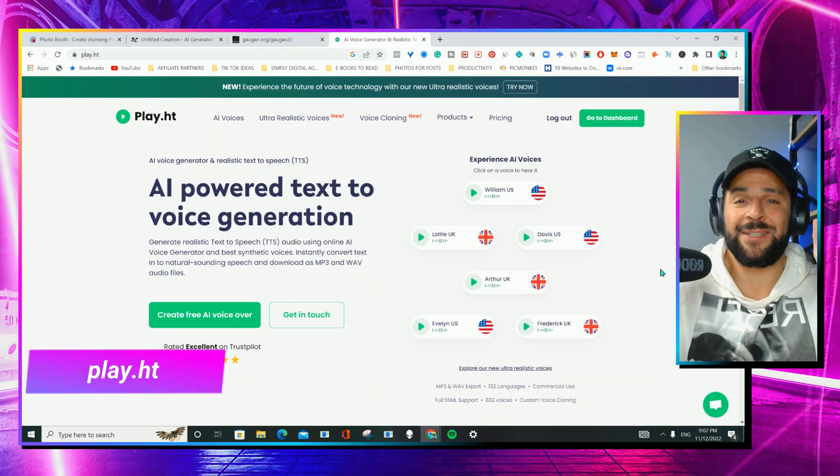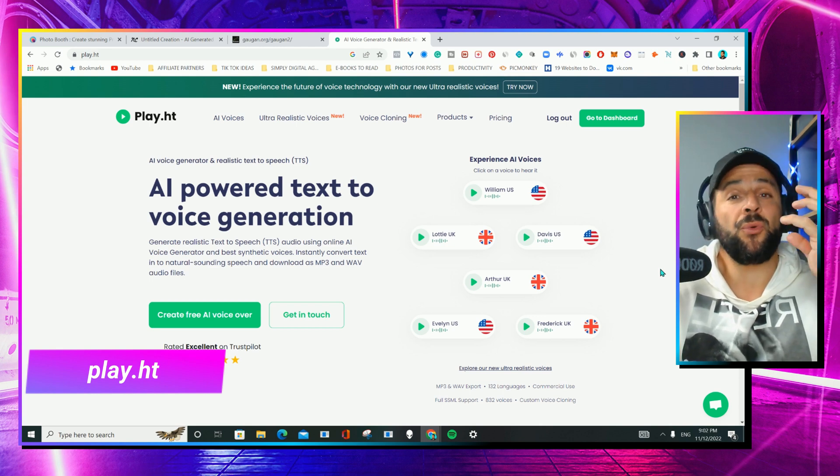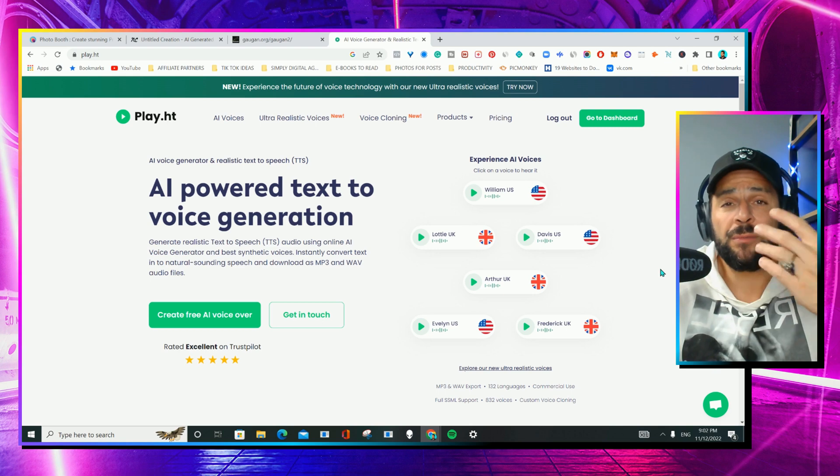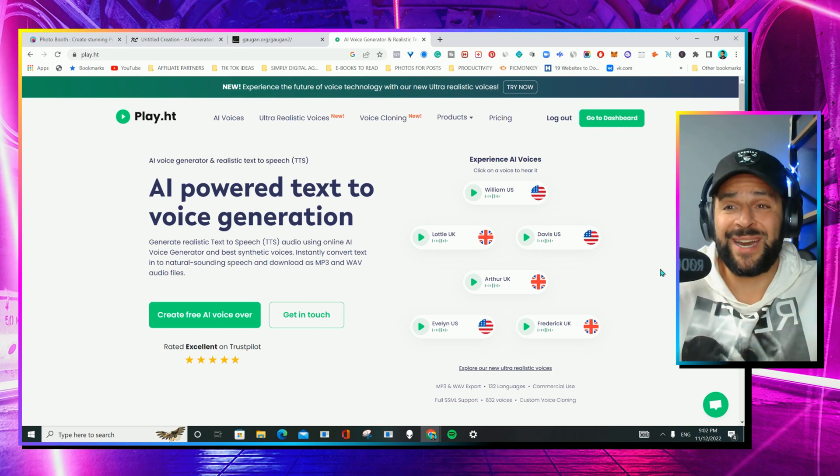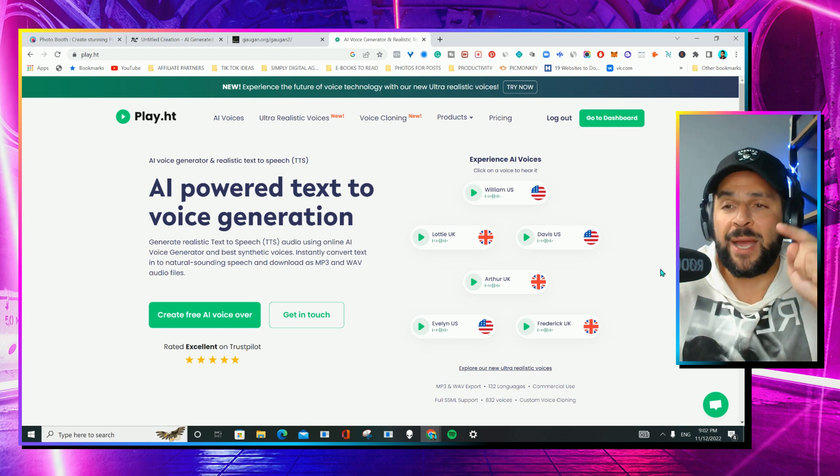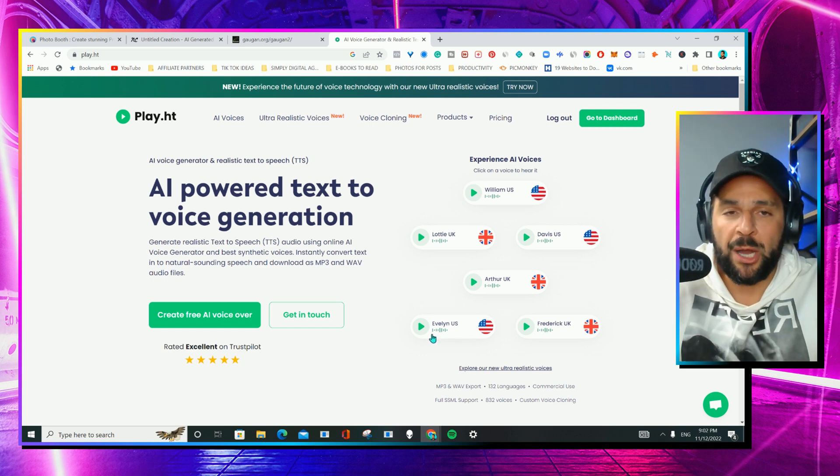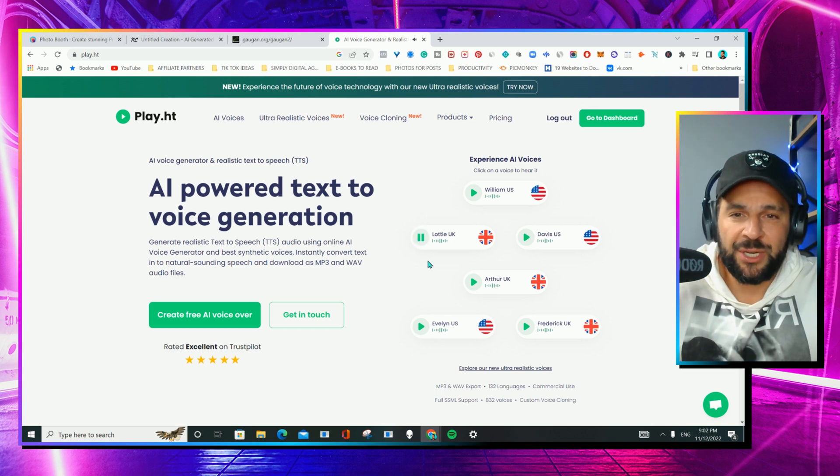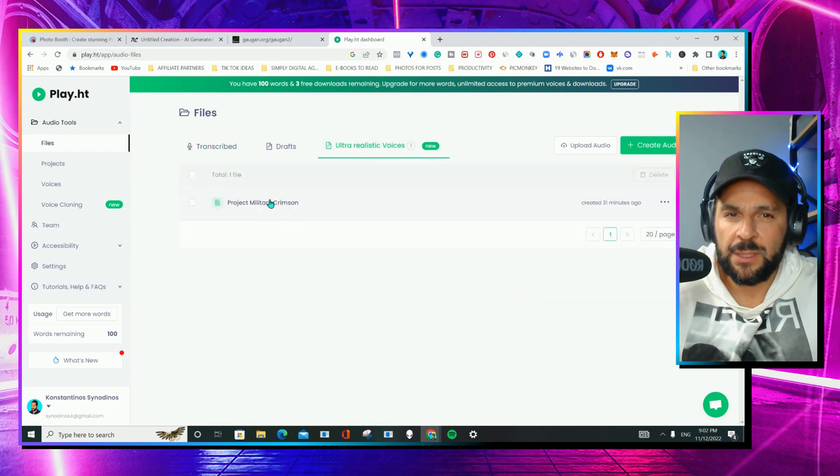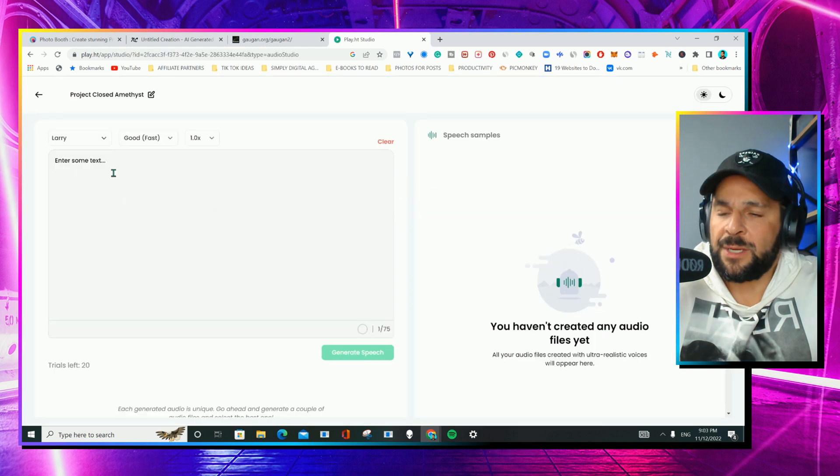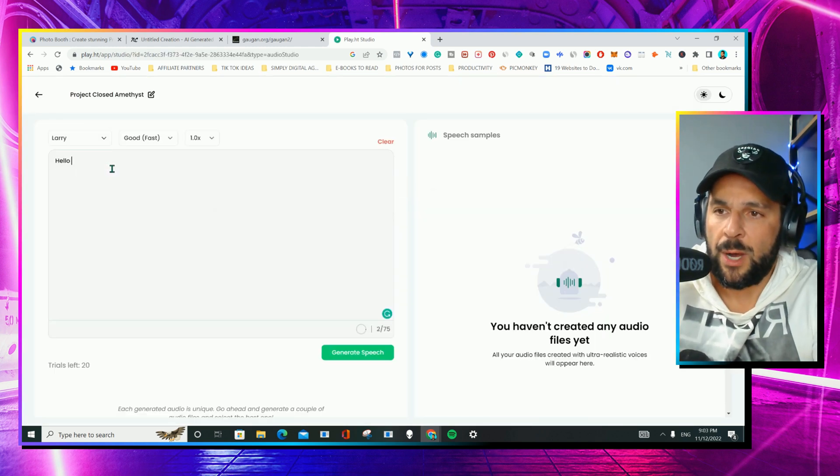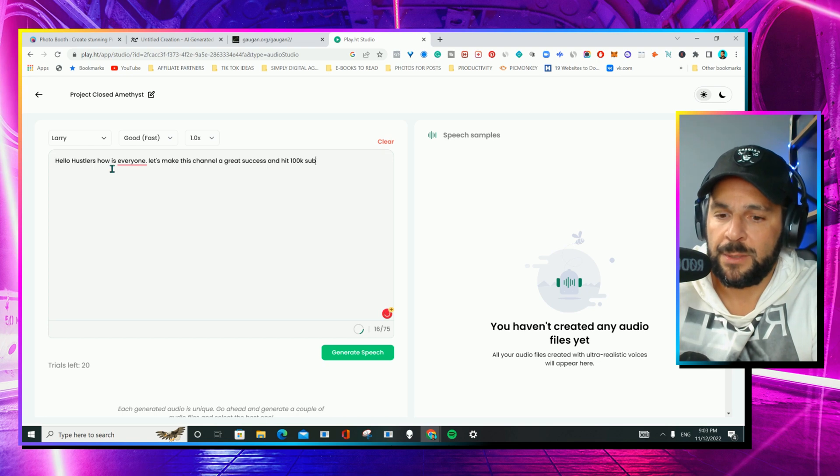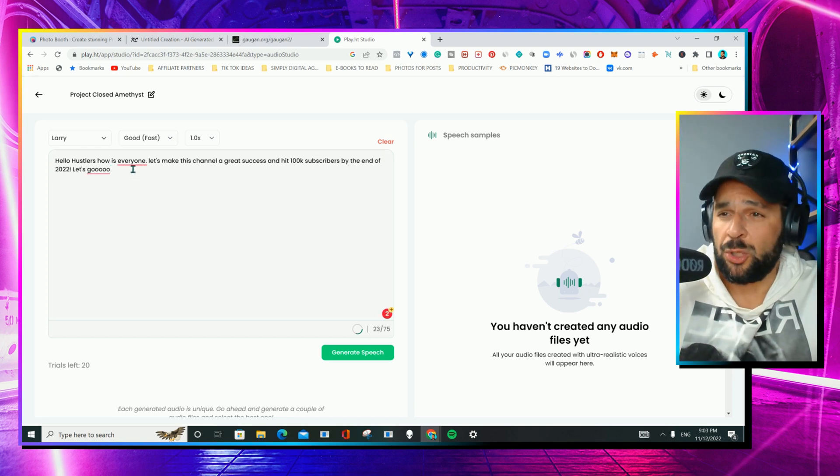And finally, an audio-related platform that creates voiceovers for you with AI. No need for actors. No need for you to talk to the microphone. Everything is being generated in a very realistic way through AI. It's called play.ht. And I'm going to show you how it works. You can hear some examples here. I'll go to the dashboard here. The ultra-realistic voices. Create an audio. I'll go with this one. Enter some text. Hello Hustlers. Channel. A great success. Hit one. Subscribers. I wrote a script here just to see how it works.